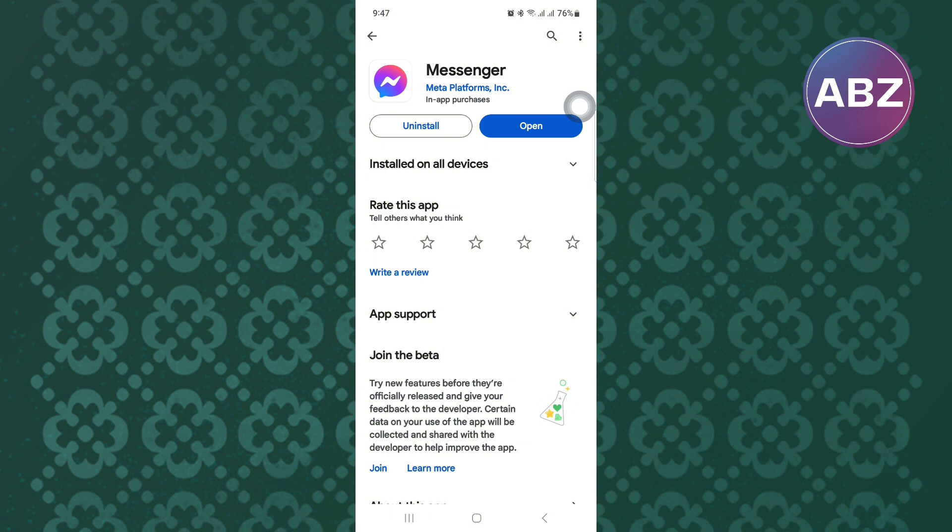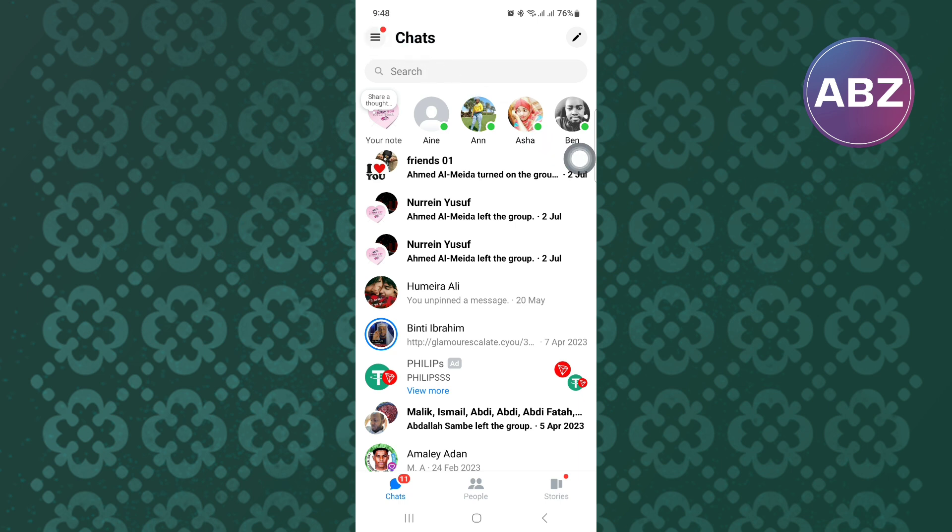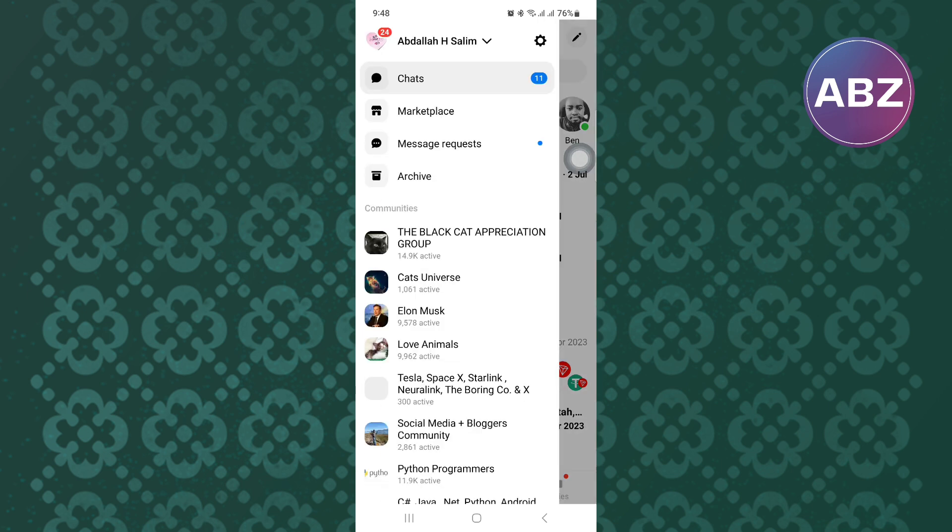Finally, exit the Play Store and open the Messenger mobile application. Tap on the menu icon at the top left corner of the screen. A side panel of options will appear. From the options, tap on the settings icon.